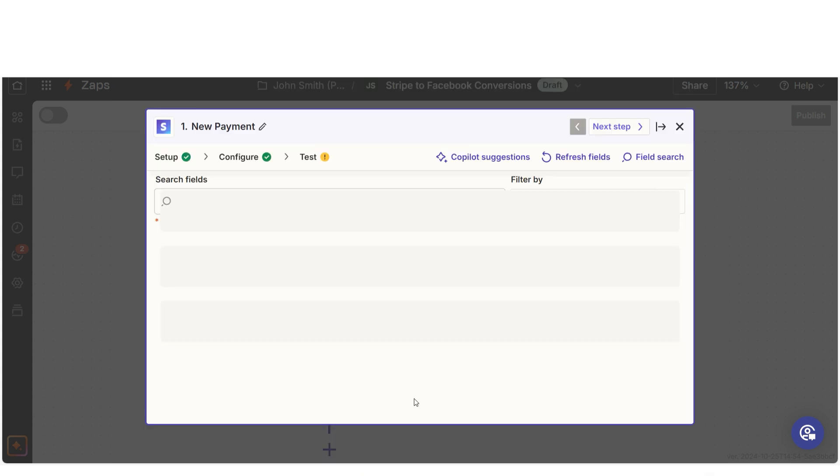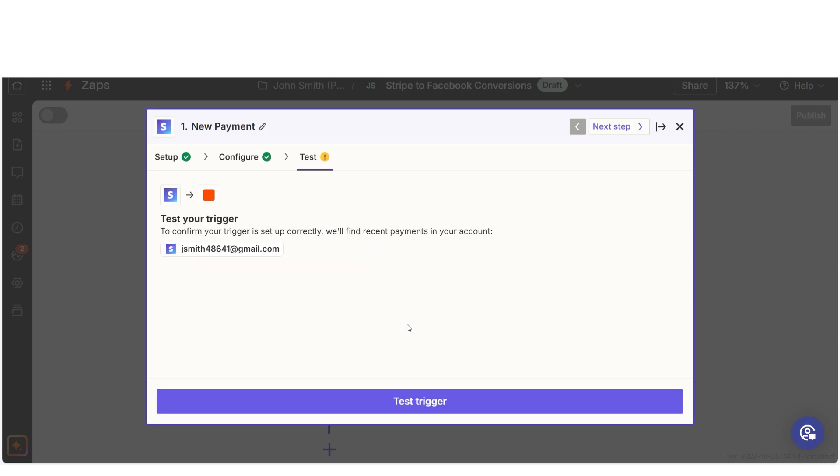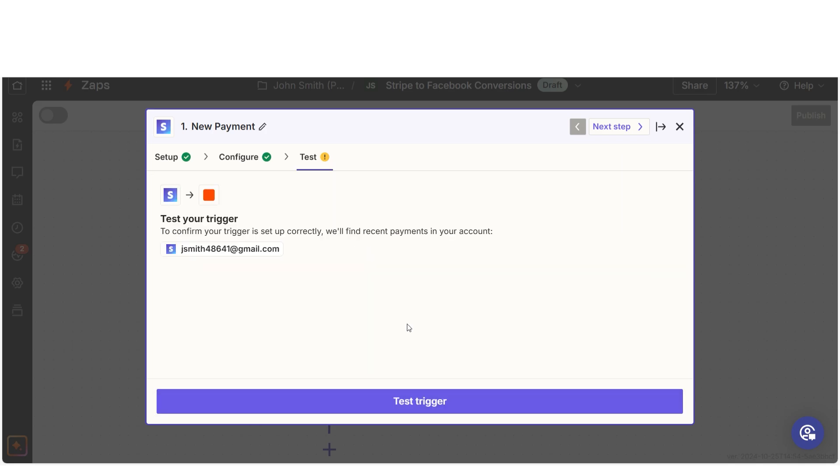We'll then need to fill out our trigger app's data. You'll want to stay in test data mode while you test your trigger step. So keep this as true and then click continue. Once you've set up your Zap and you're ready to go live with it, you can go back into your Zap and change this step to false.